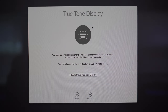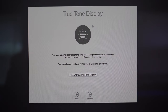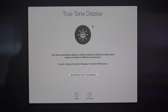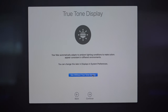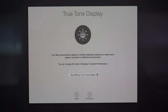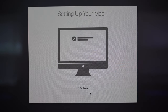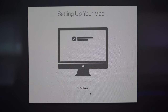This next page introduces us to the True Tone display — an incredible feature that adapts your computer's brightness based on ambient lighting conditions to make colors appear consistent in different lighting environments. You can preview it on your iMac by pressing the button here. Now that you're familiar with True Tone, we can move on and finish setting up your Mac. We are all done with the setup process and can dive into the rest of the video.